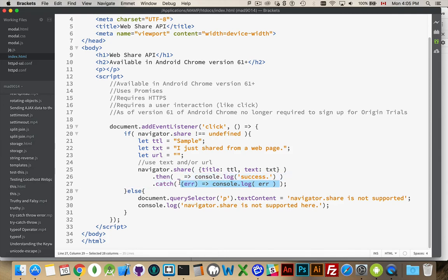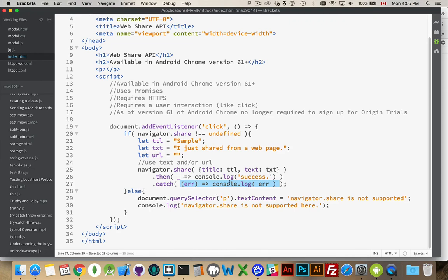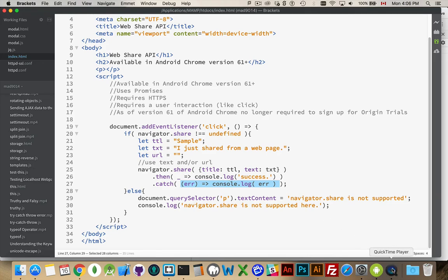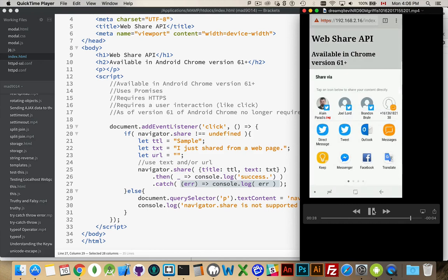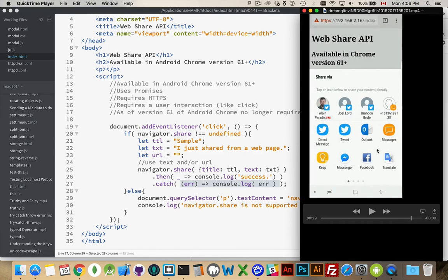And that's it. That's all there is to the Web Share API. You call the share method, and then you've got a, hey, it worked, and hey, it didn't. Put your functions inside there to do whatever it is that you want to do. The rest of it is up to the user. When you call share, that is what brought up that dialog. So, just jumping back, play, there we go. So, this dialog is being brought up because we called navigator.share.